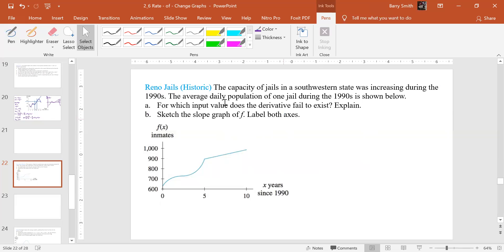Alright. So let's go and see what we have on the next one. Alright. So on this one, the capacity of jails in the Southwestern state was increasing during the nineties. Average daily population of one jail during the nineties is shown below for which input value does the derivative fail to exist? Explain.